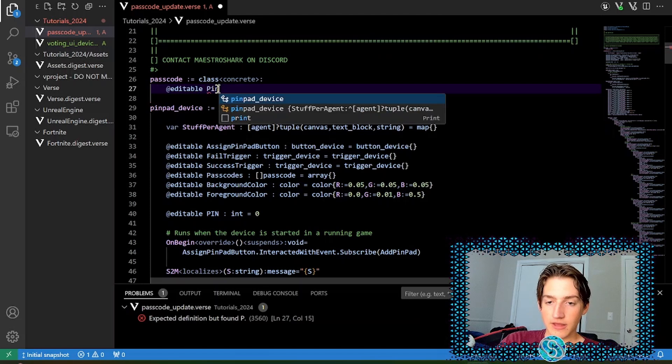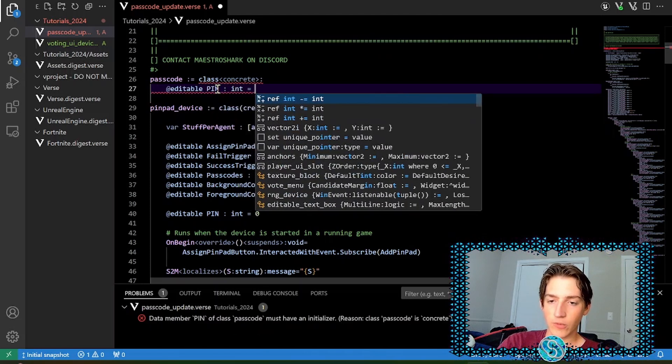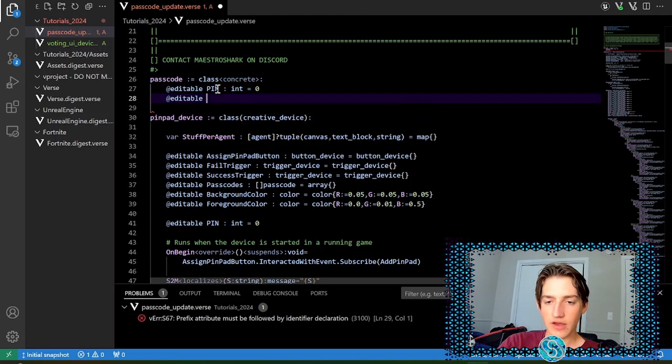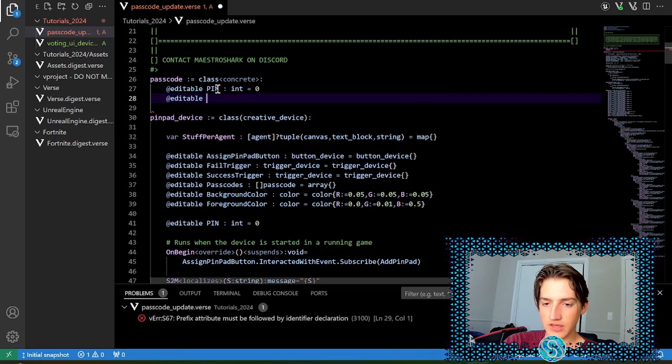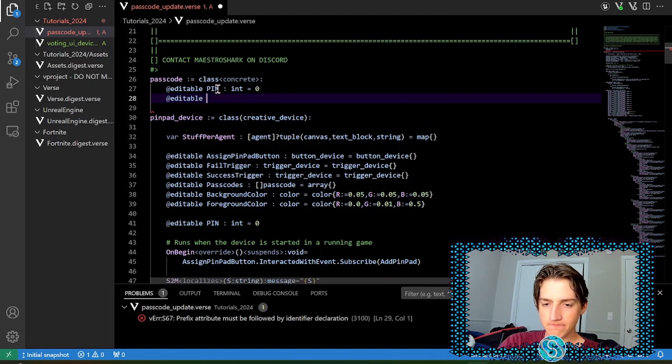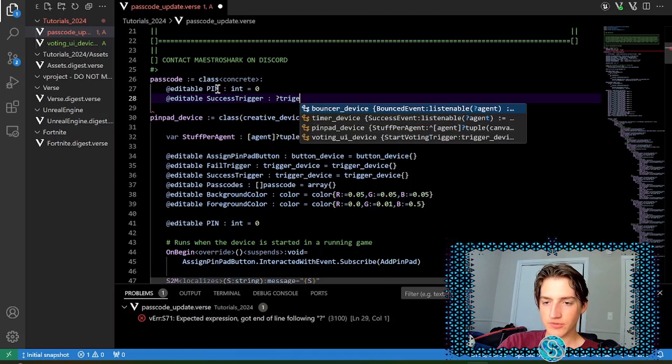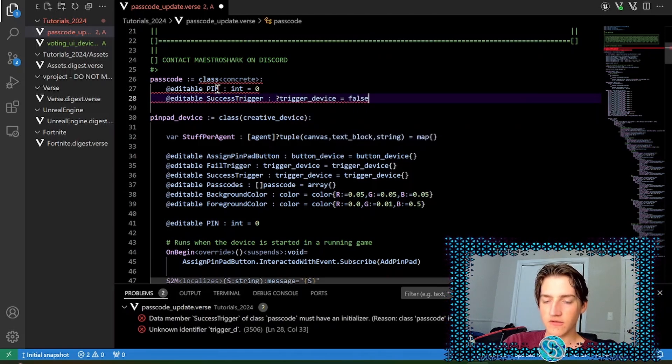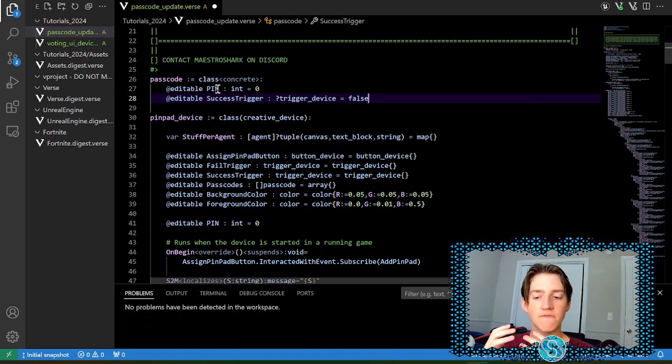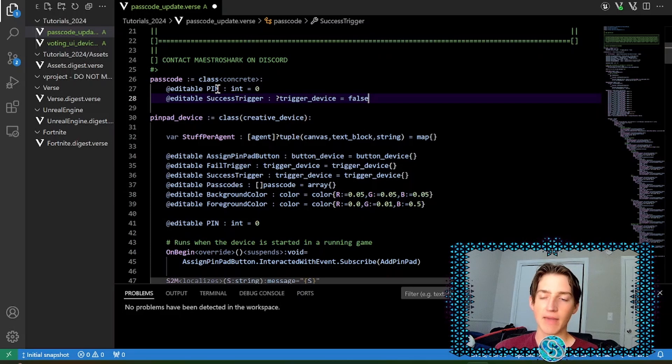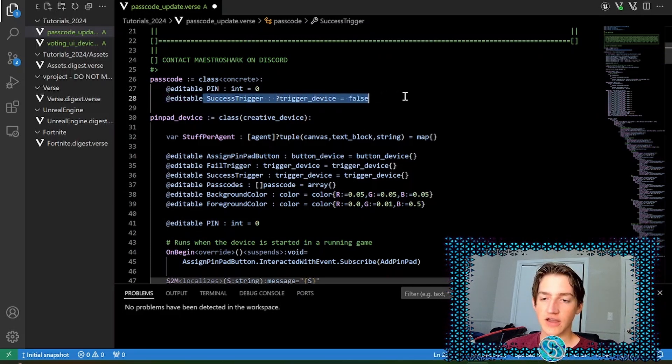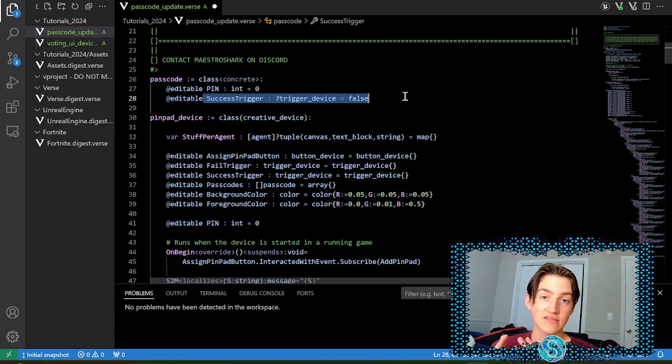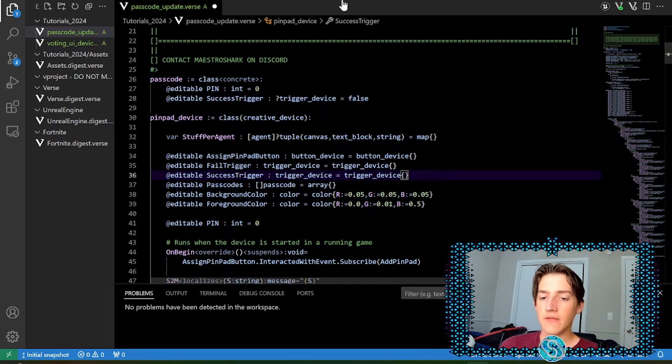Inside of this class, we have an add editable. And this should be a concrete class because it is using editables. We're going to have the pin, which is an integer. We'll go ahead and set that to zero by default. We're going to have another editable. And this one will be the success trigger. And for this, we're just going to do an optional trigger device and set that equal to false. So the idea here is that maybe you're creating just multiple passwords and you want the same output, but just have multiple passwords. In that case, we're going to use success trigger as an optional, meaning that if success trigger is there, then it will use that. Otherwise, it'll use the default success trigger down here.